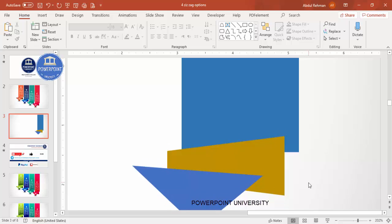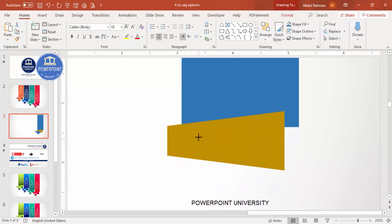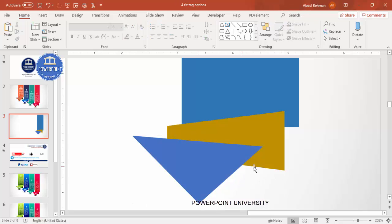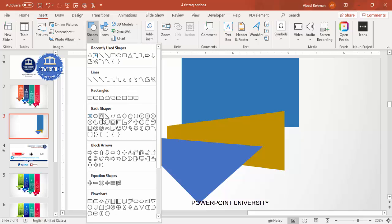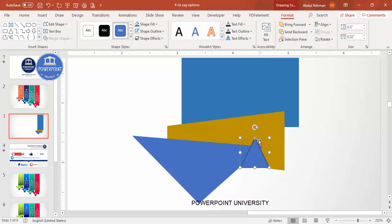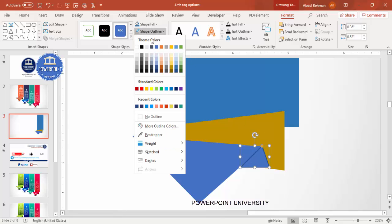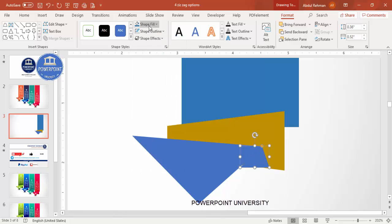Zoom in to see more clearly. You can increase the size a little more. Then go to Insert > Shapes and select a triangle. Draw a triangle here — you'll see a small orange adjustment point; drag it to reshape. Reduce the size, set shape outline to no outline, and give it a dark color fill.